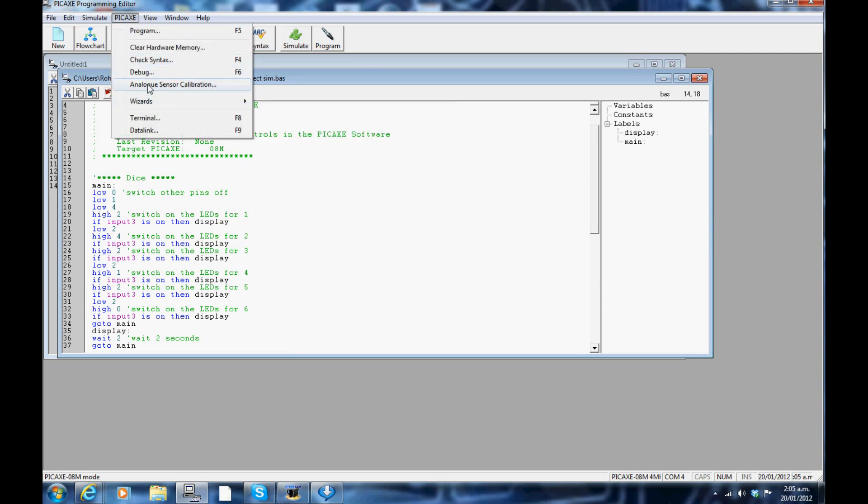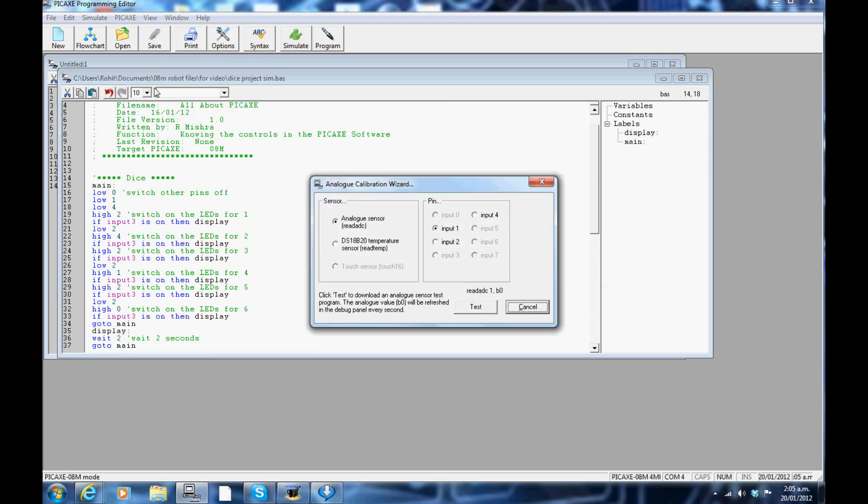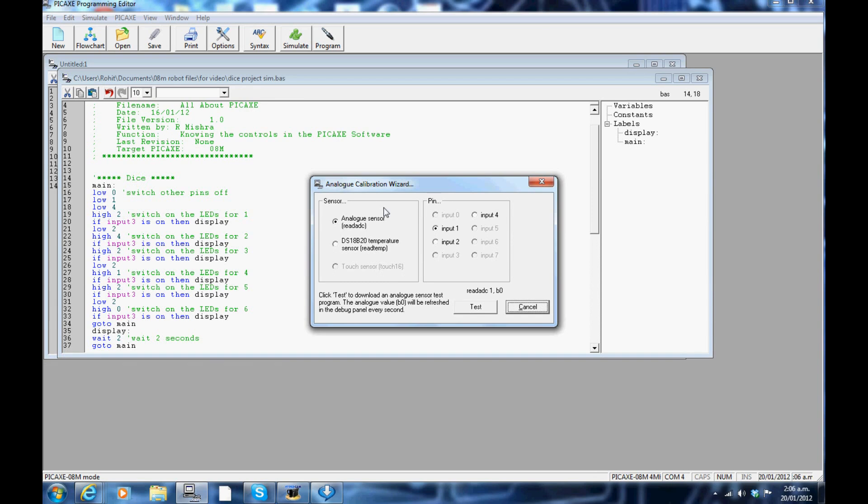The analog sensor calibration: click on the PICAXE tab on the toolbar and scroll down to the analog sensor calibration. There are three options here: Read ADC, Read Temp and Touch Sensor. Touch sensor normally works with 18M2 and higher PICAXE chip. If your hardware is connected, you can directly test your sensors here.